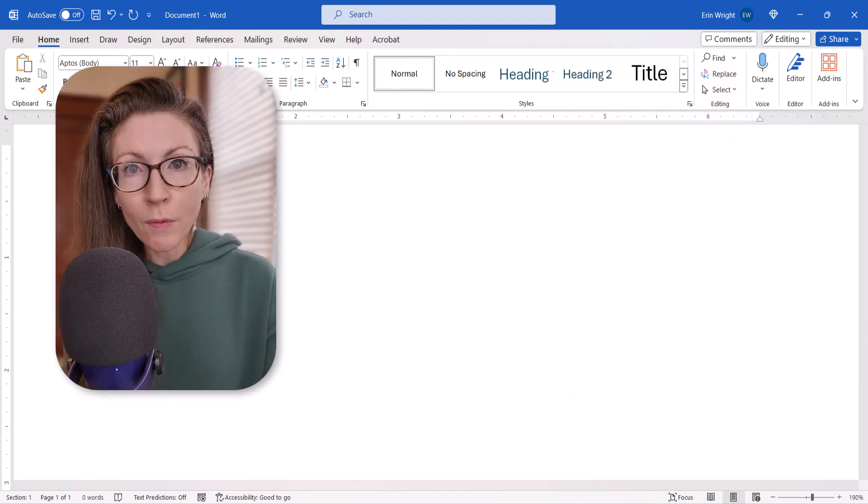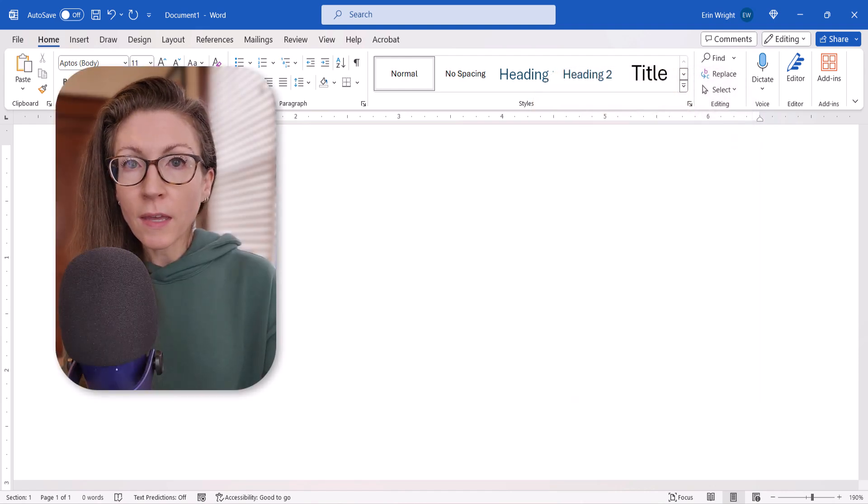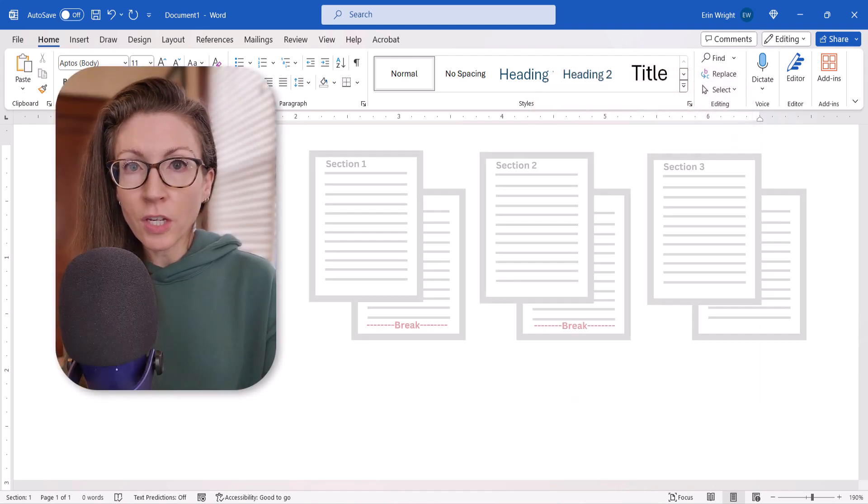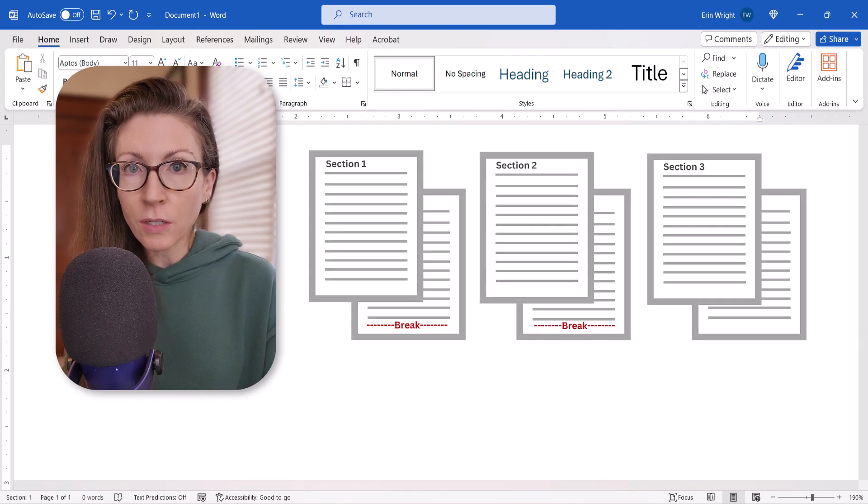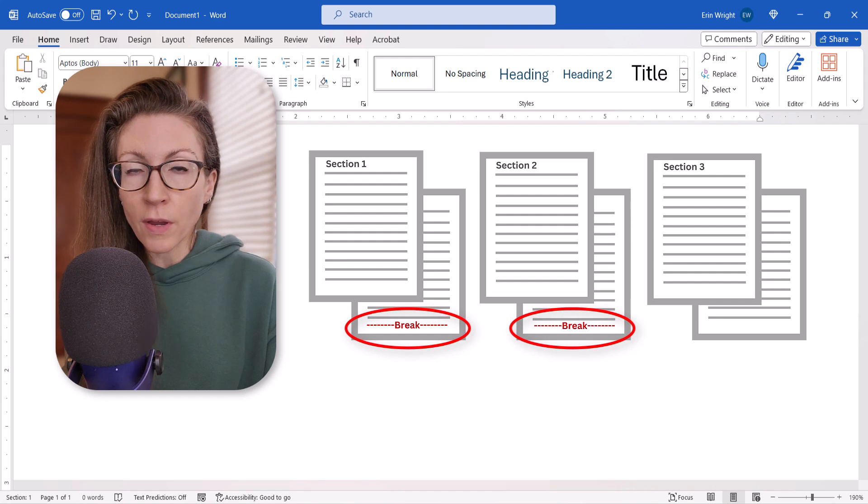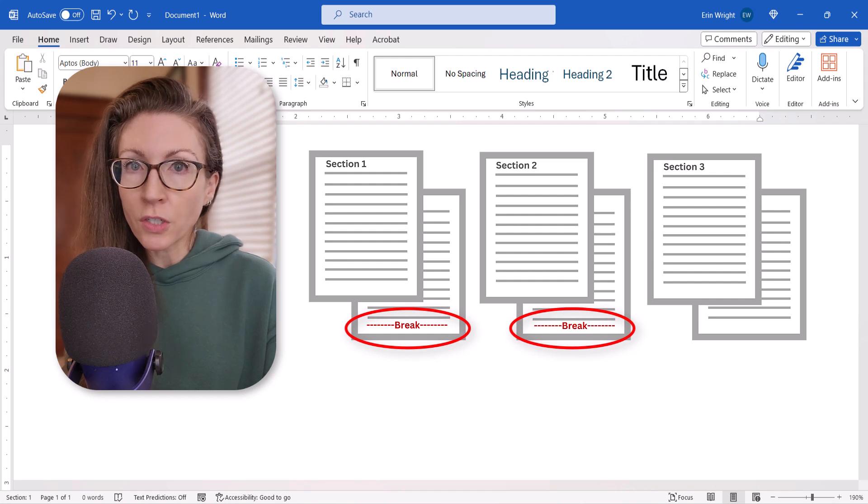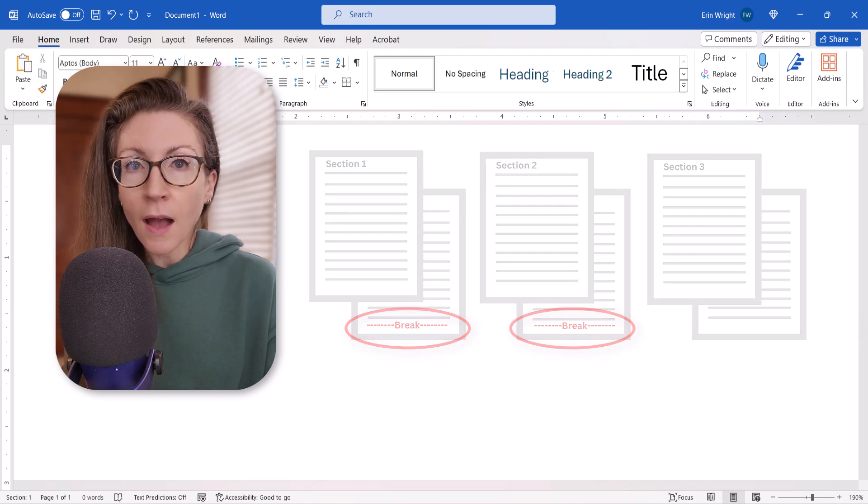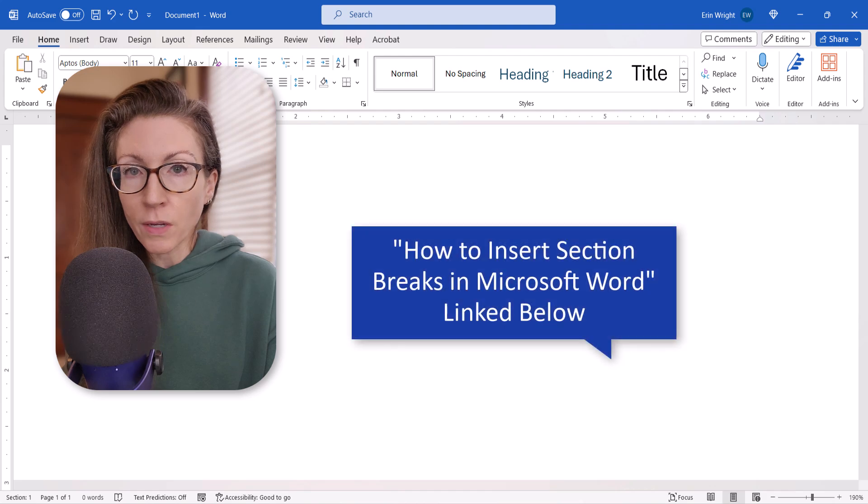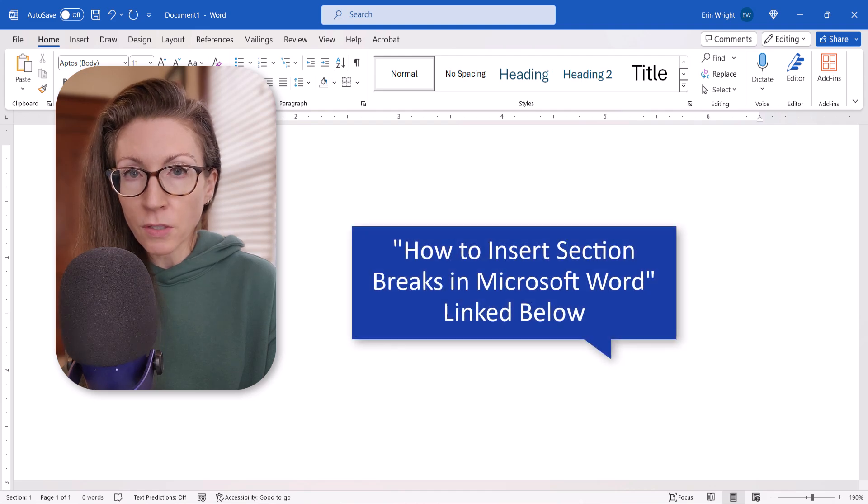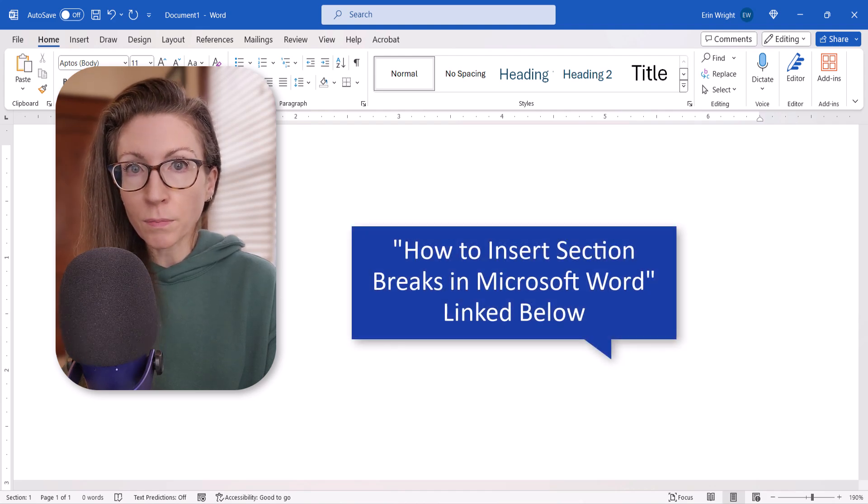Before we begin, please note, if you want to change the vertical alignment for a specific section in your document, you must insert the section breaks before changing the alignment. I've linked to a previous tutorial about section breaks in the description box below.